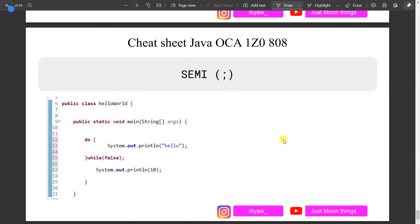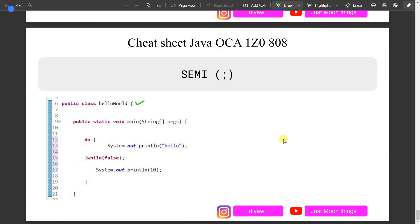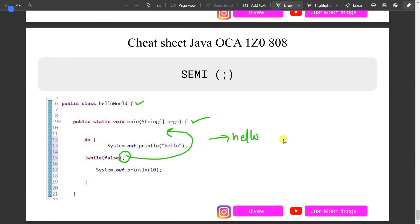One more MCQ to share: a do-while loop with 'while(false);' — notice the semicolon at the end. The do block executes and prints 'hello', then the while condition is false. The semicolon causes the loop to exit immediately, but any statements after it become unreachable code and will throw a compile error due to unreachable code.